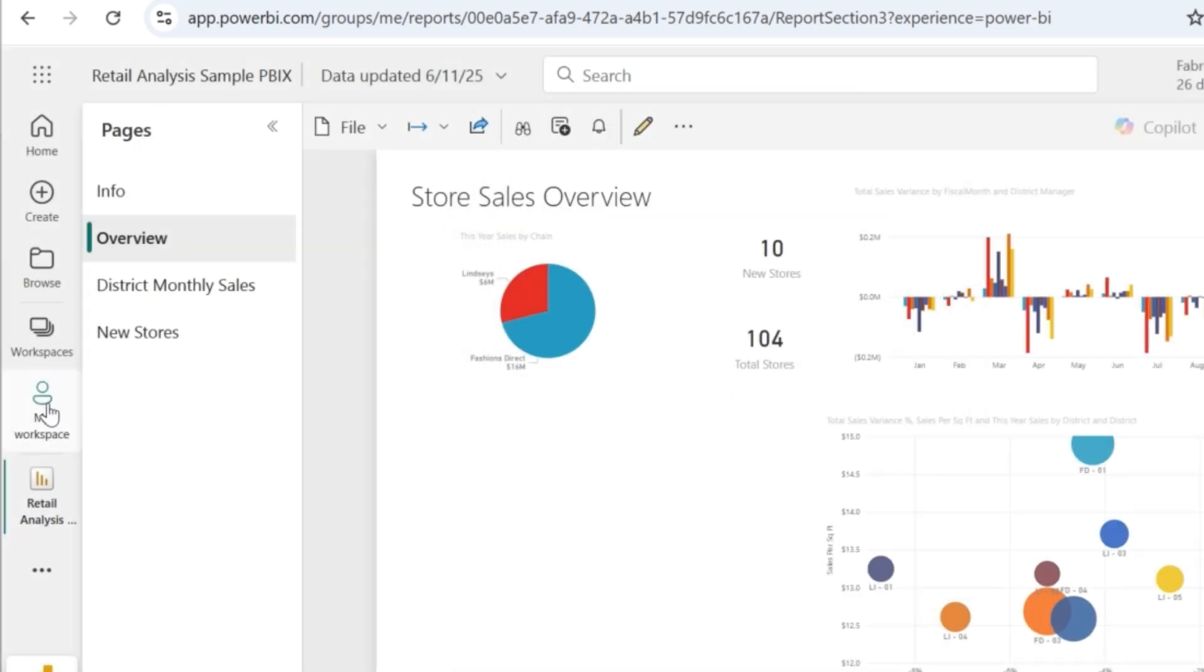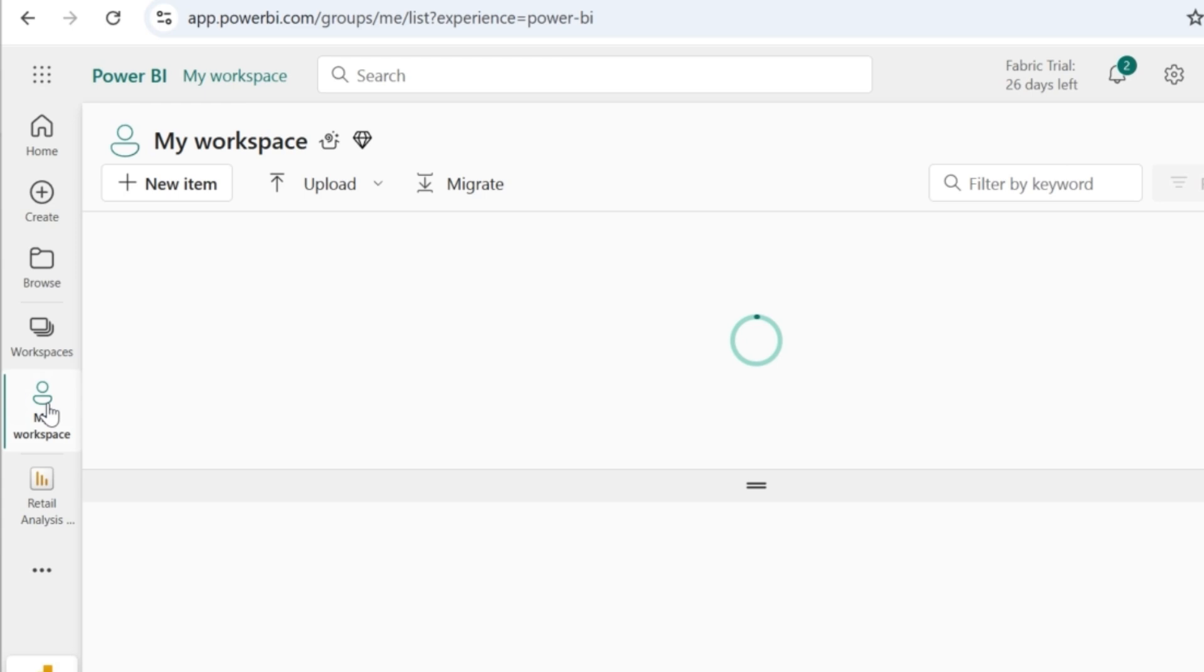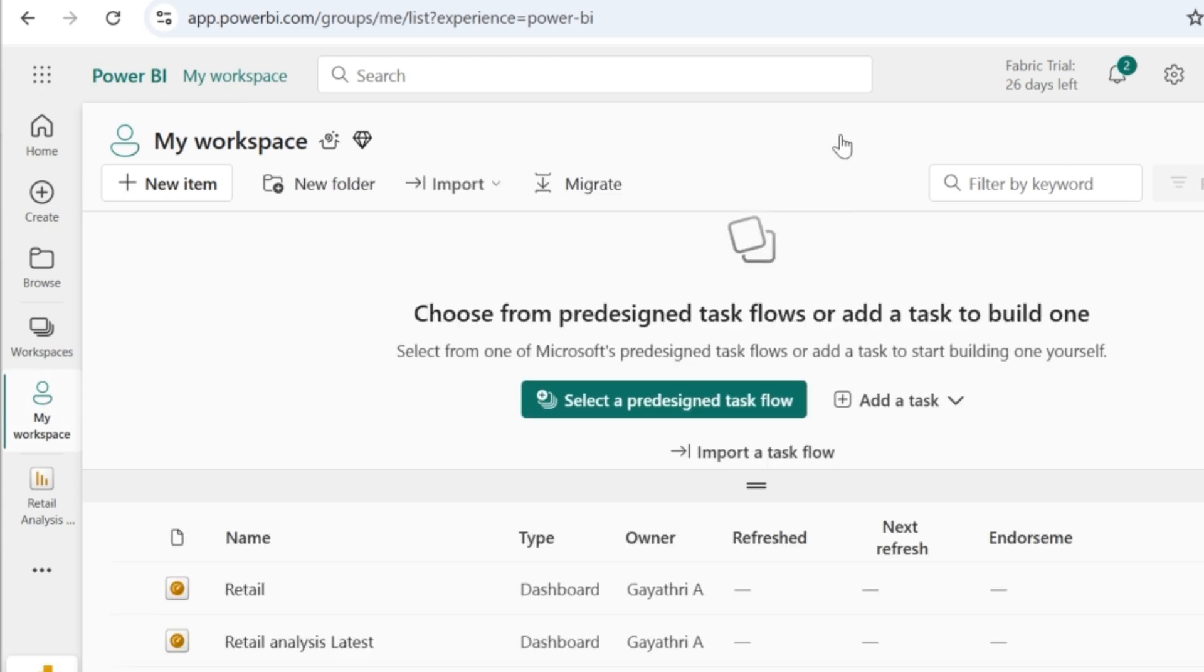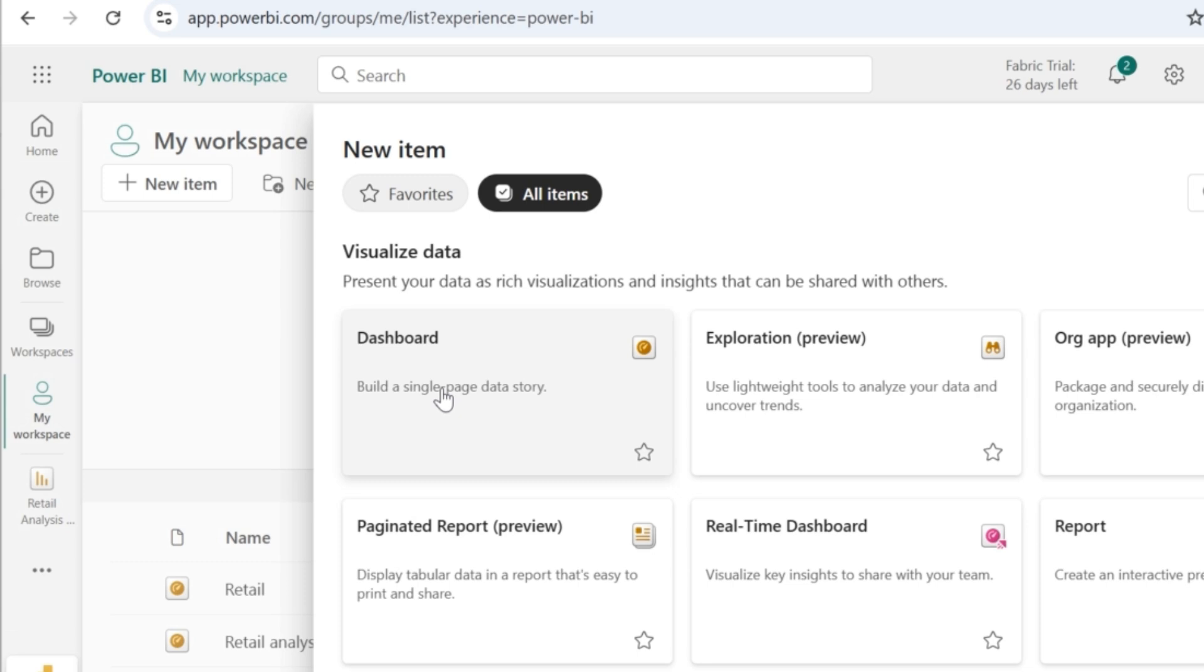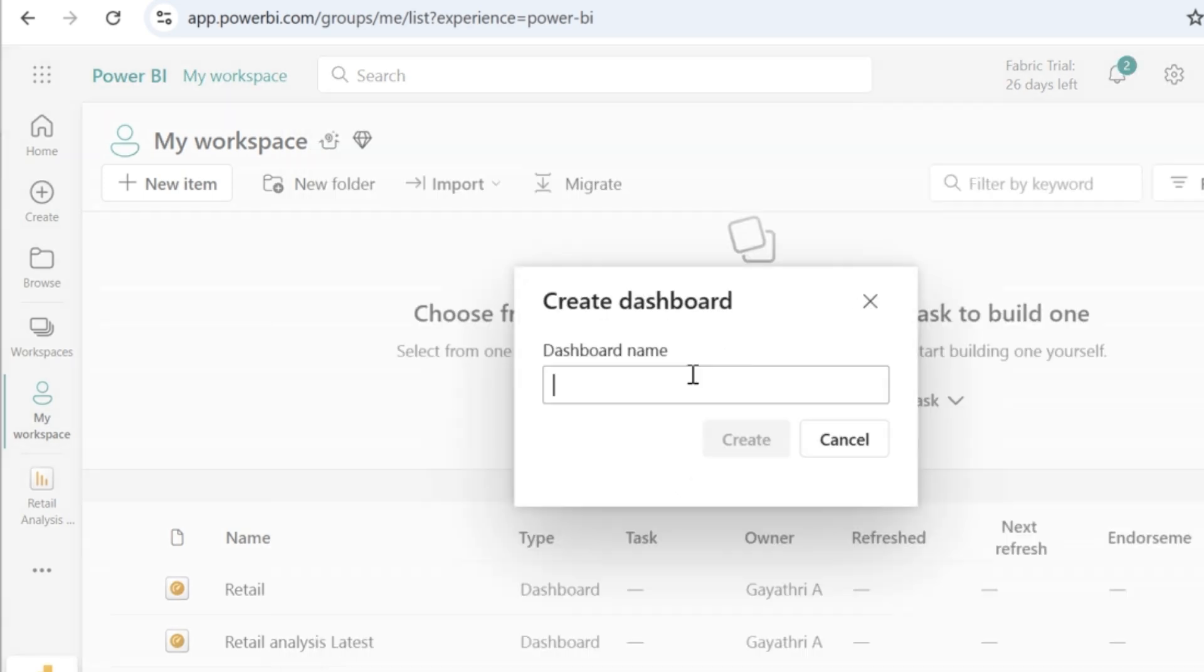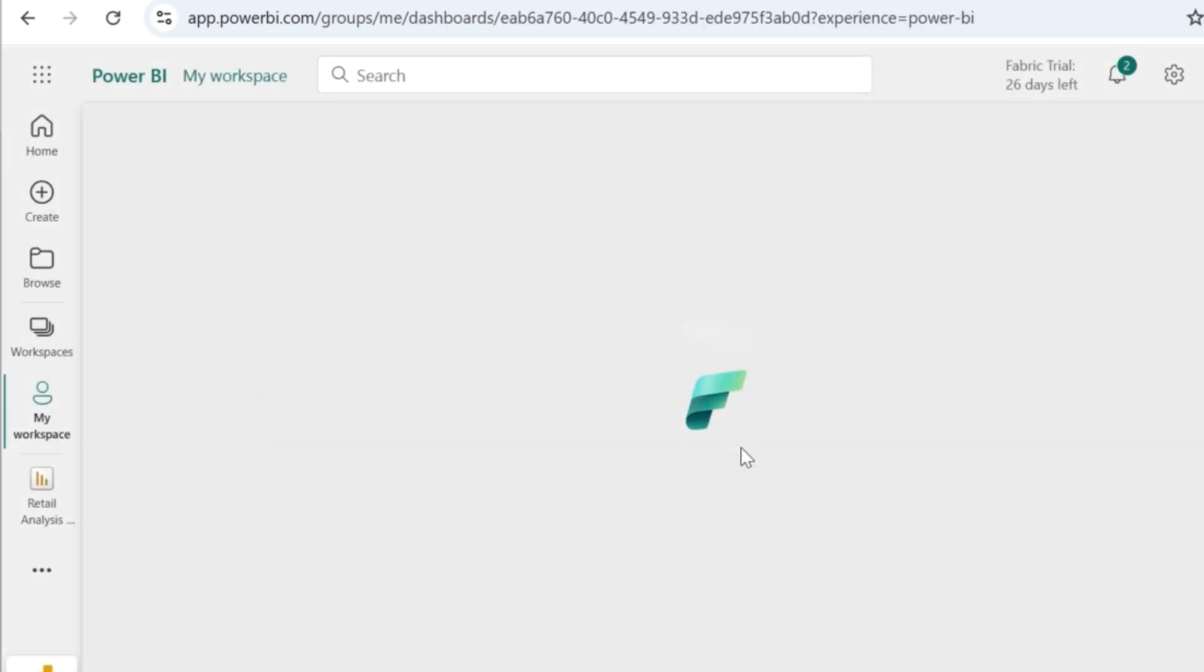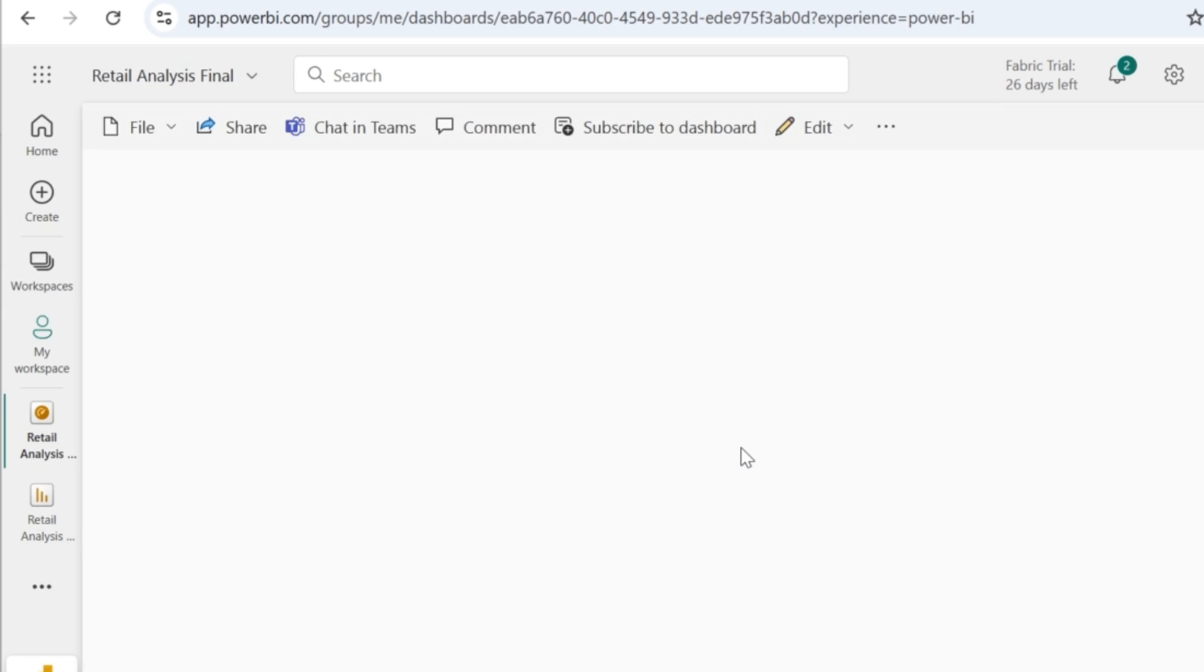Now let's get into the dashboard creation part. So go to my workspace, there, click on new item and then select dashboard. So now you have to name the dashboard. I'll say retail analysis final and then I'll click on create, which will create a dashboard.